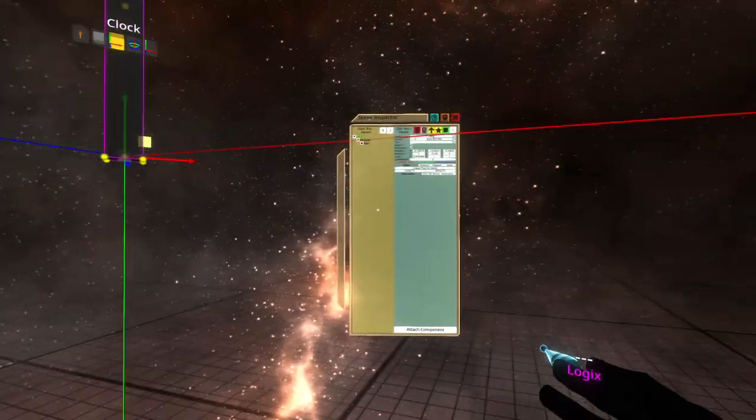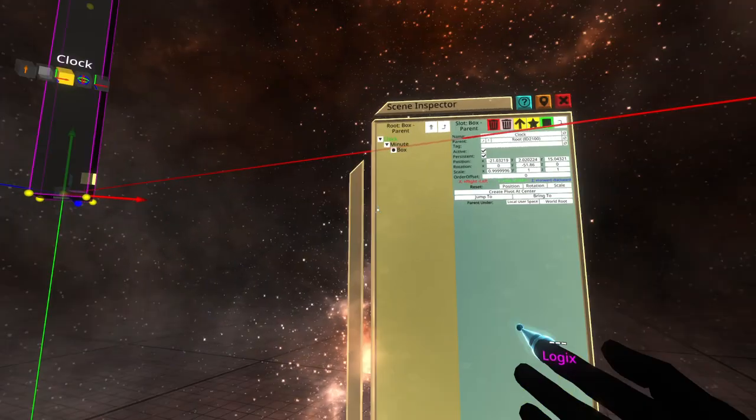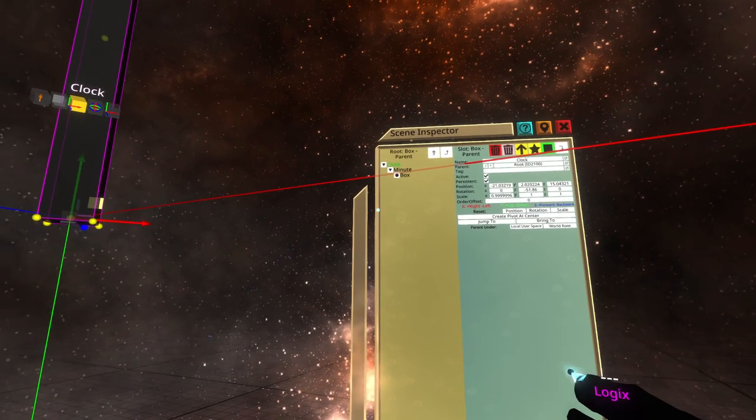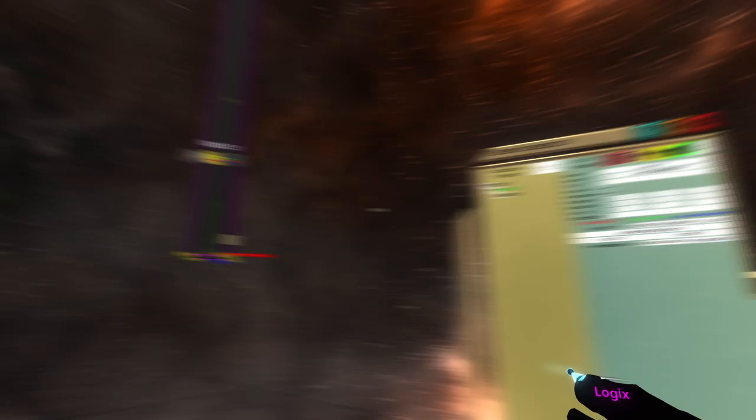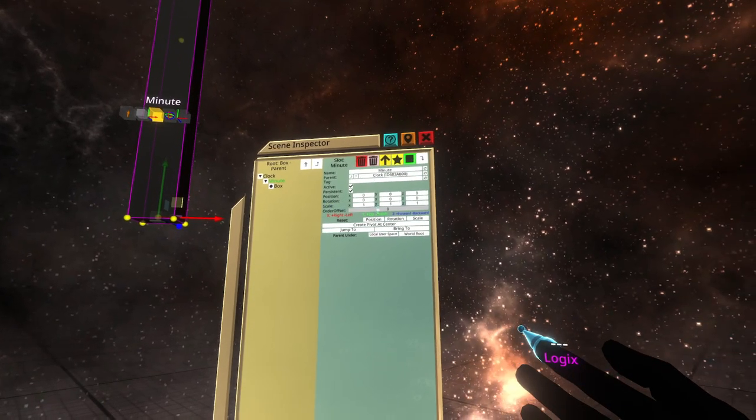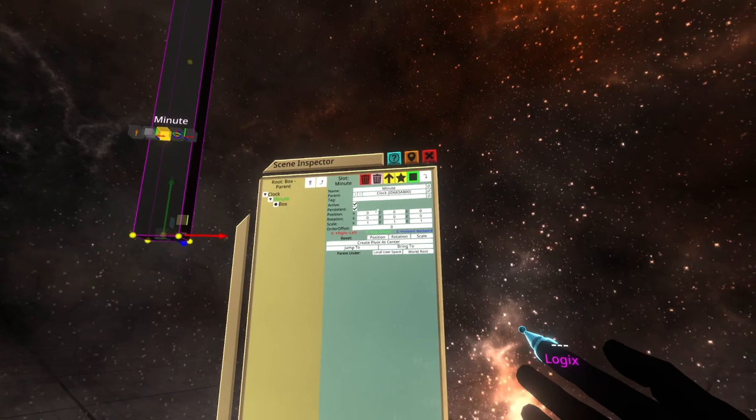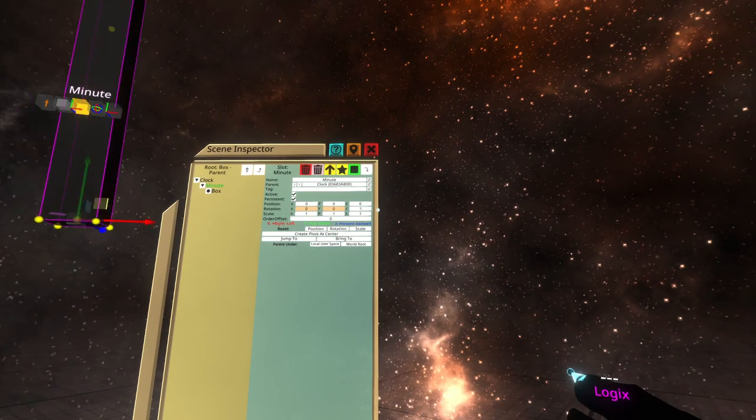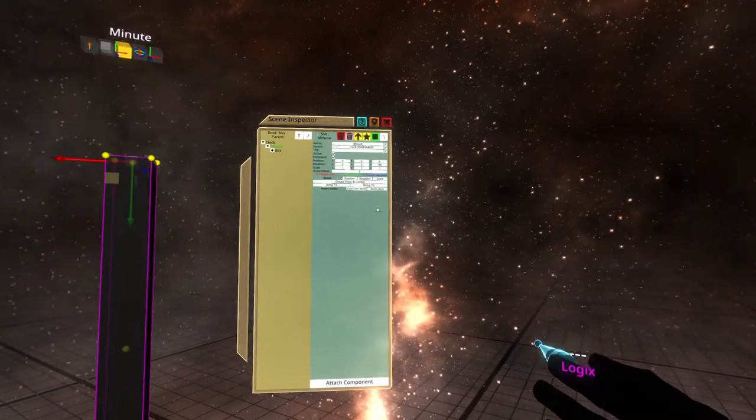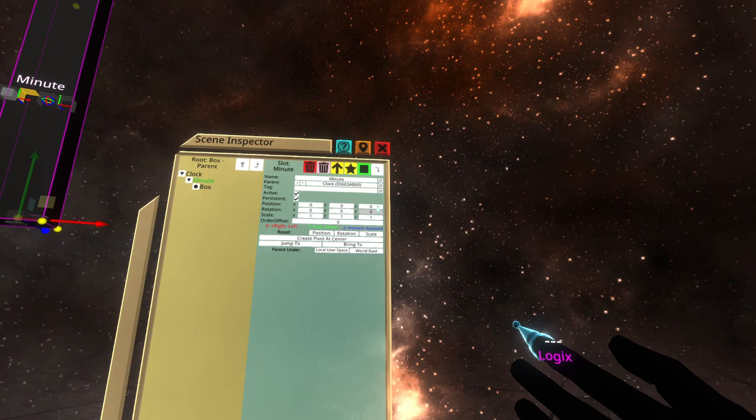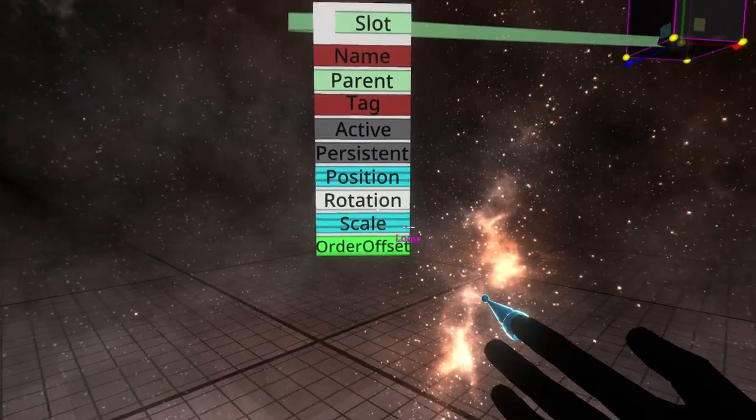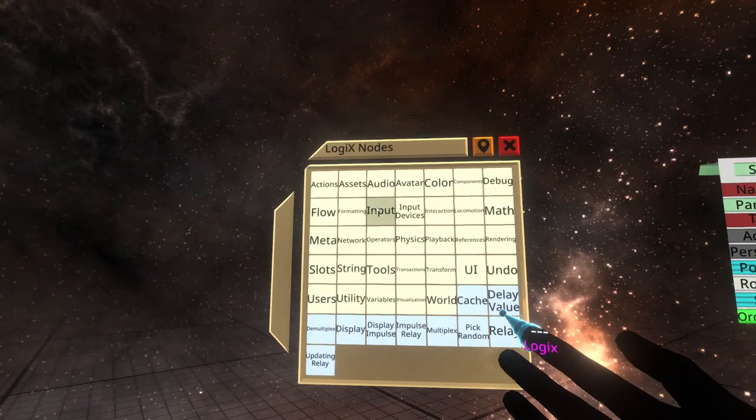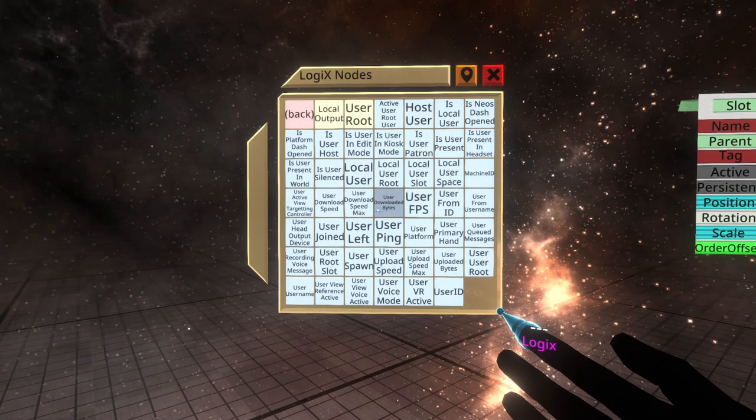So now we're going to pull out logics, and if you've not done logics before, it might be a little bit scary, but just follow along. I'll try and say everything I'm doing, even though I'm not in VR. So what we basically want to do is figure out and calculate an approximate minute hand value in rotation based on the minute of the clock.